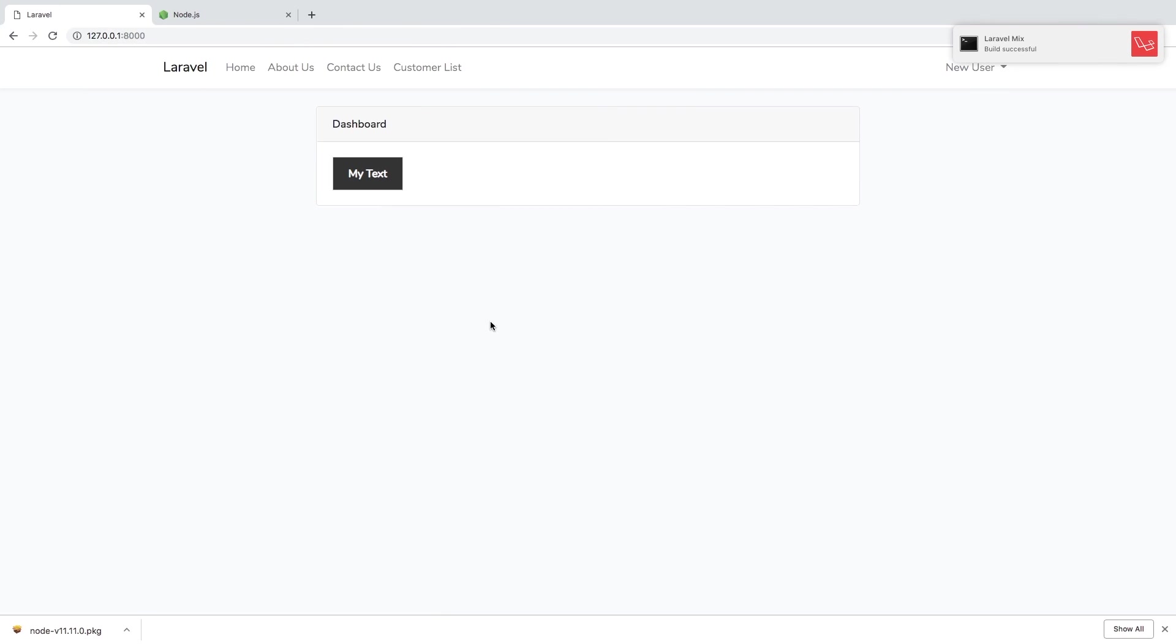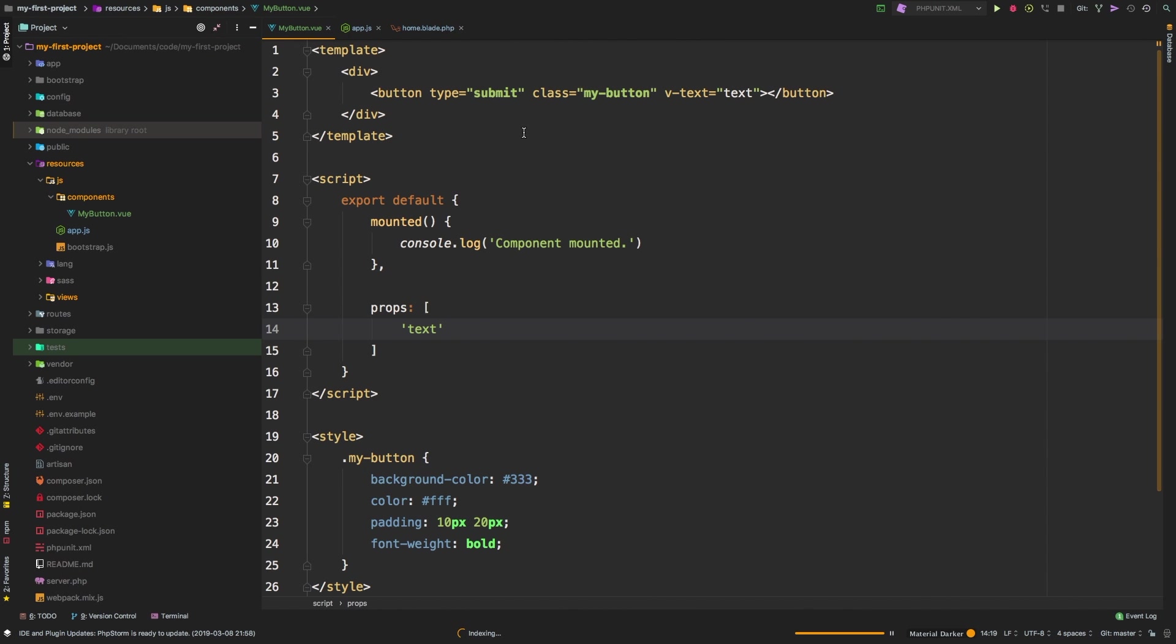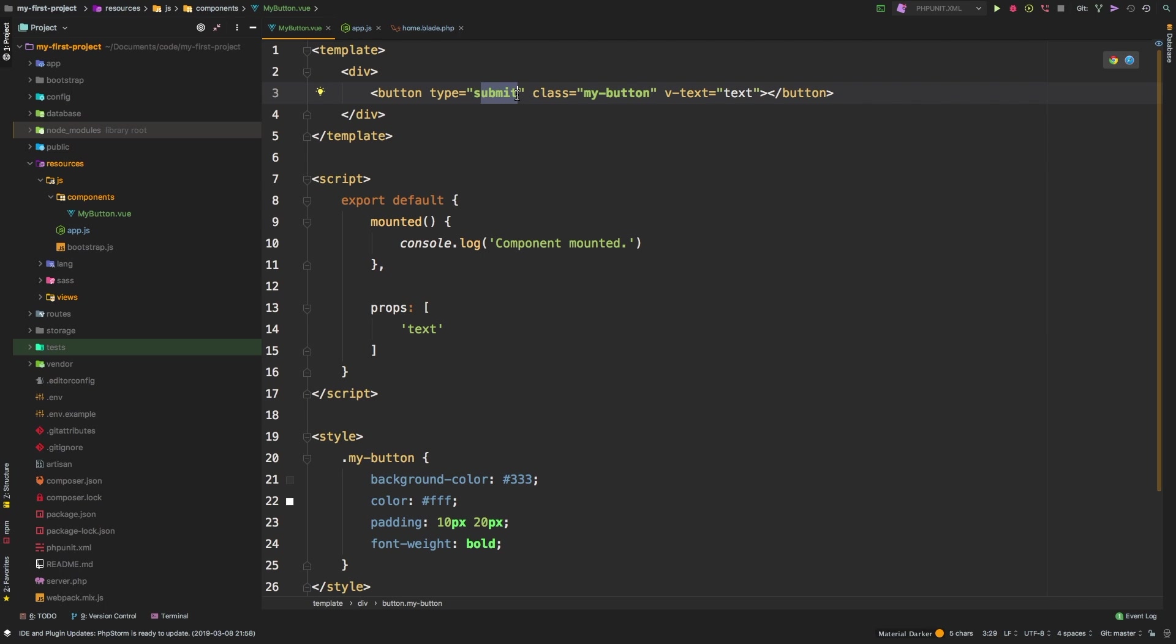And the prop that we're accepting right now is text. So let's put that in quotes, text. Let's hit save, let that recompile, hit refresh. And there we are, so my new text button. So that is working.